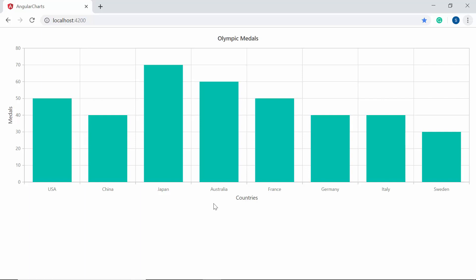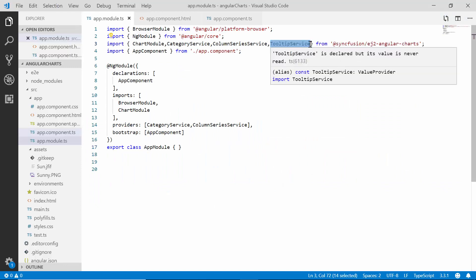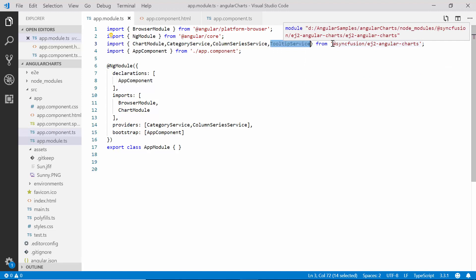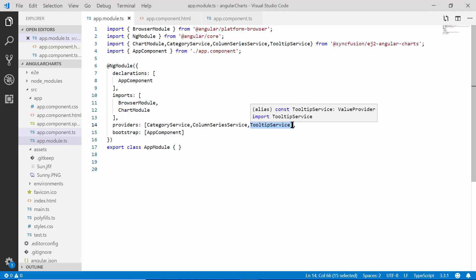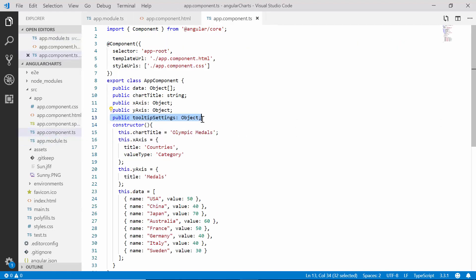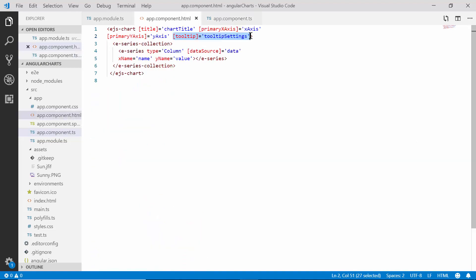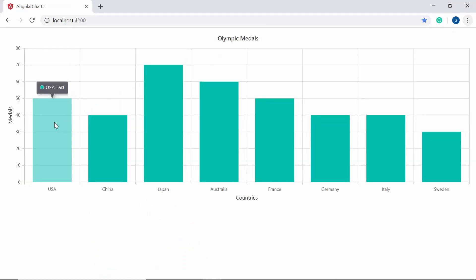Let me proceed with how to add tooltips to the Angular charts. Within the app module file I need to import the TooltipService from the Syncfusion EJ2 Angular Charts package and inject it within the providers section as well. Then to enable the tooltip, in the app component class I need to declare a variable tooltipSettings and set its enable option to true. Now I will assign this object to the tooltip property of the chart. Here you can view the chart output which shows a tooltip for every data point.